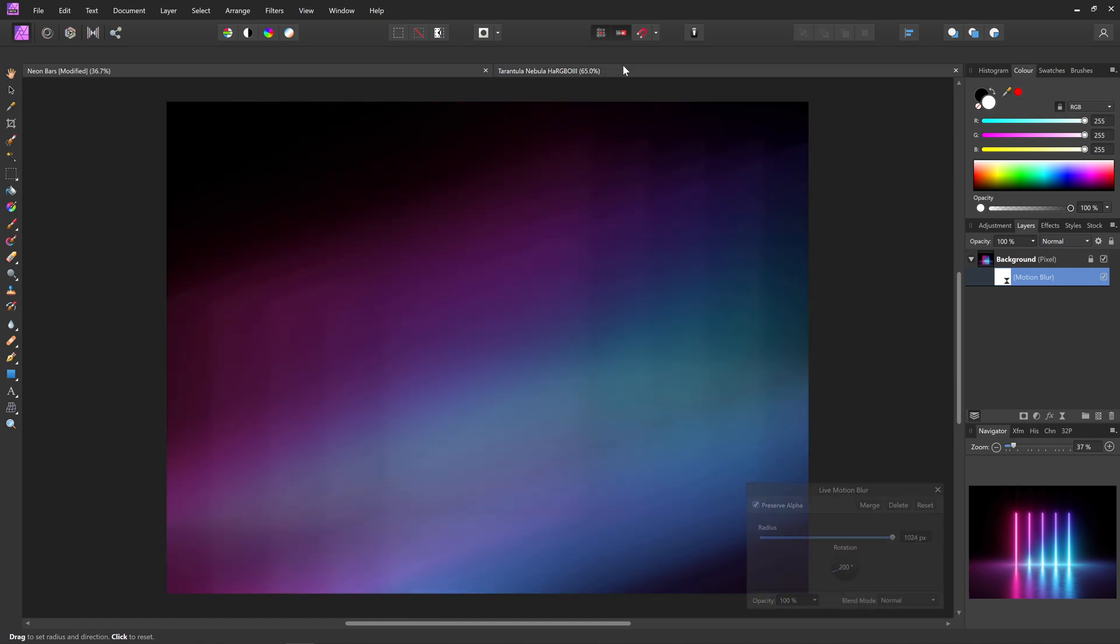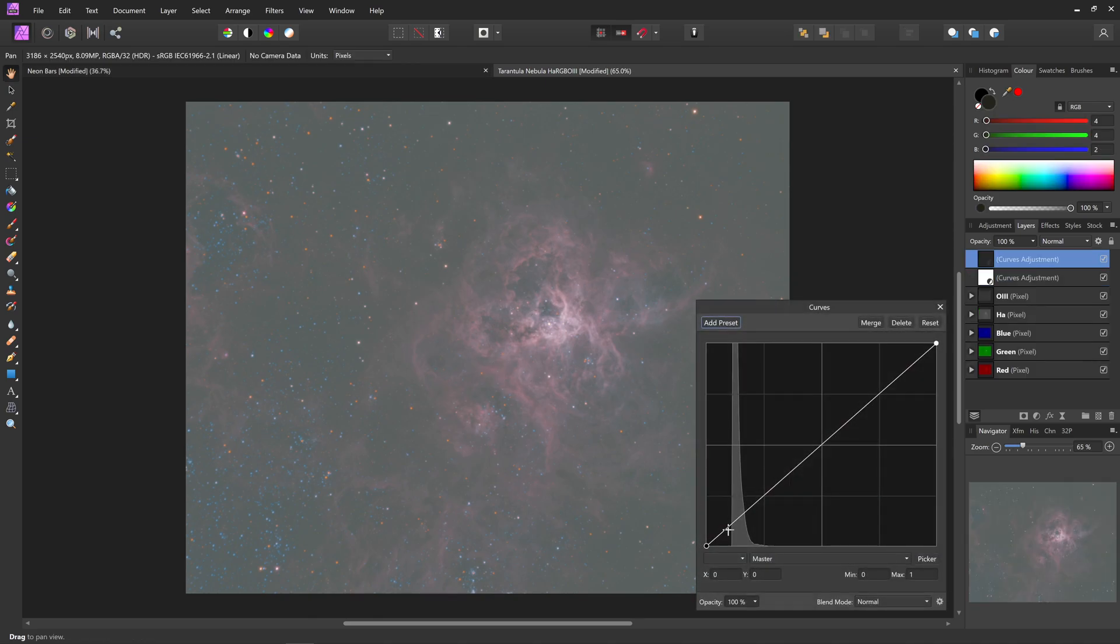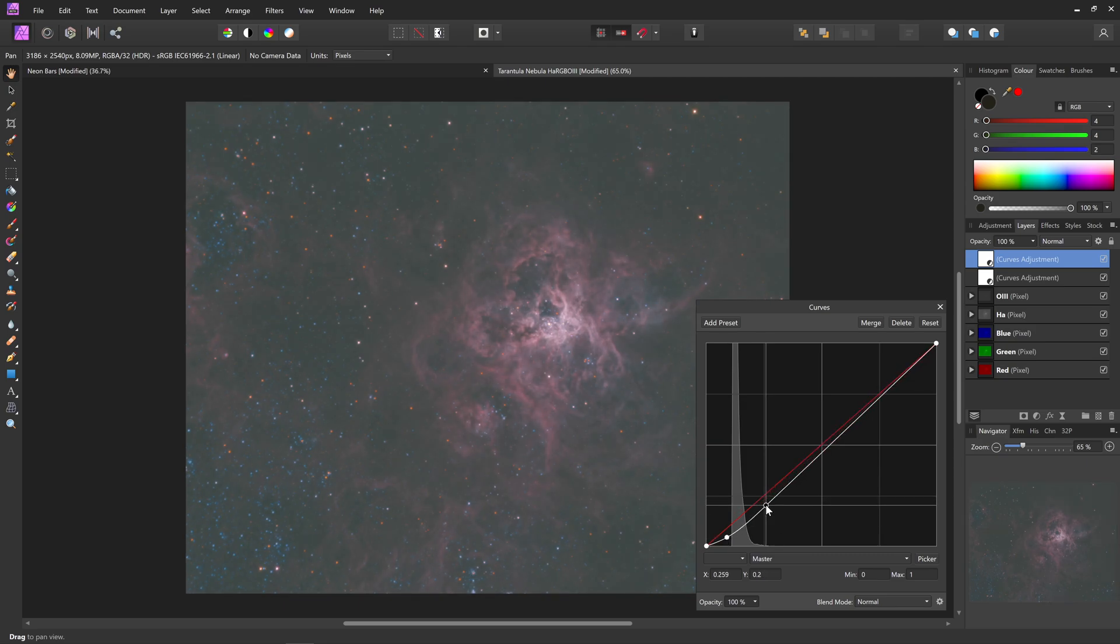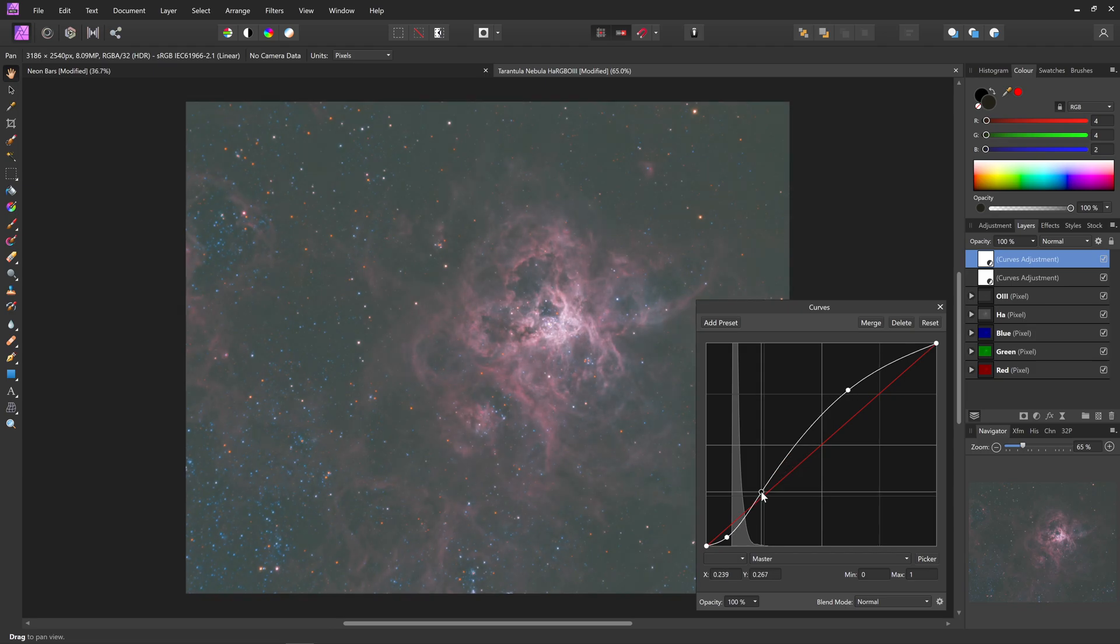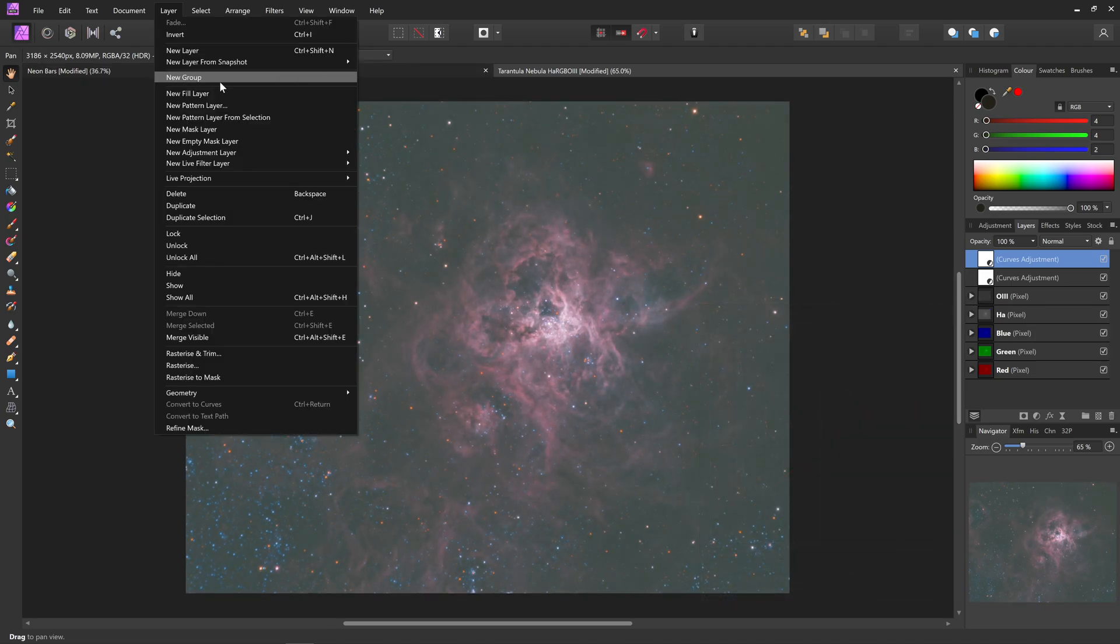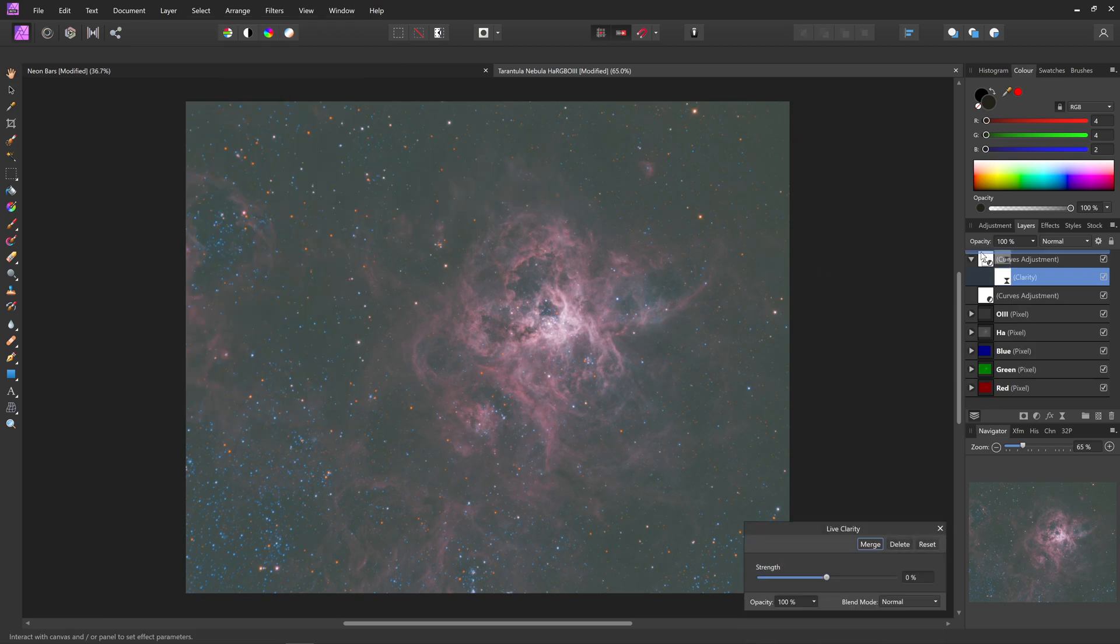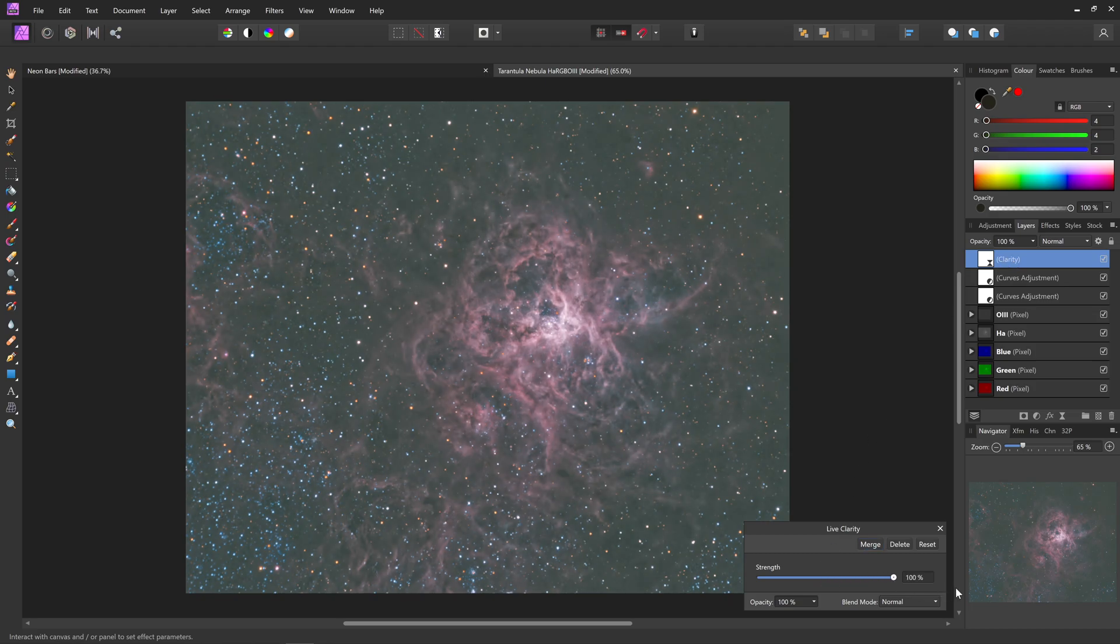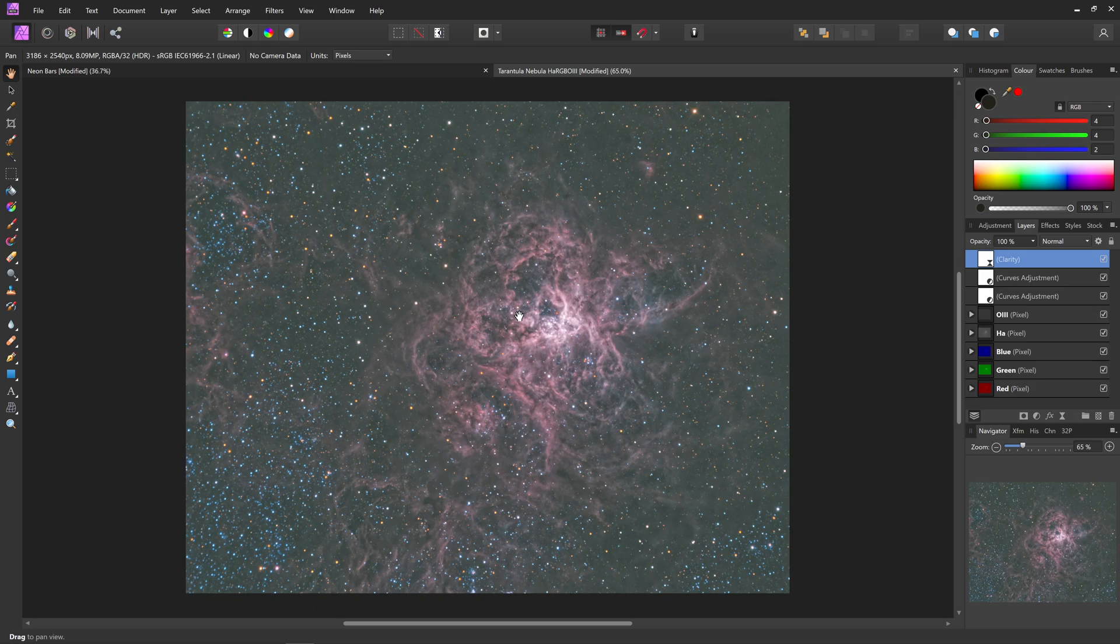And let's take a look at that astrophotography document. So I will just add a curves adjustment, do some more tonal work to this. And then I will add that live clarity filter, just drag it out on its own at the top of the layer stack, and increase the strength.